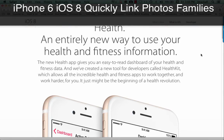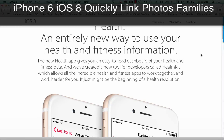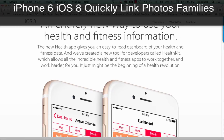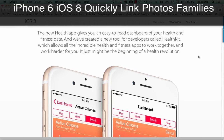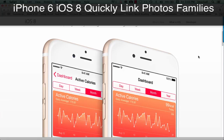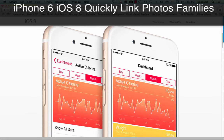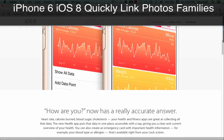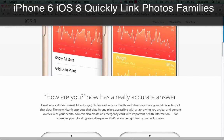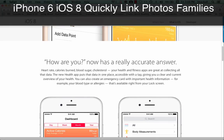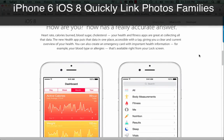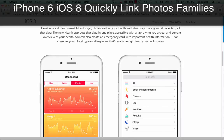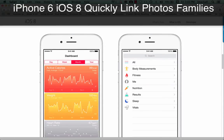The new Health app gives you an easy-to-read dashboard of your health and fitness data. And we've created a new tool for developers called HealthKit, which allows all the incredible health and fitness apps to work together and work harder for you. It just might be the beginning of the health revolution. How are you? Now has a really accurate answer. Heart rate, calories burned, blood sugar, cholesterol. Your health and fitness apps are great at collecting all that data. The new Health app puts that data in one place, accessible with a tap.